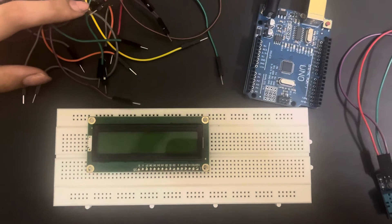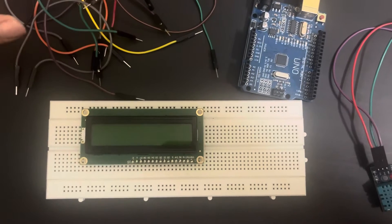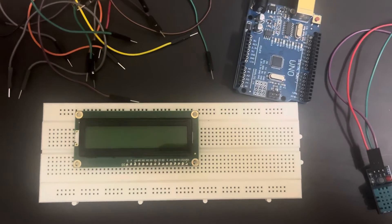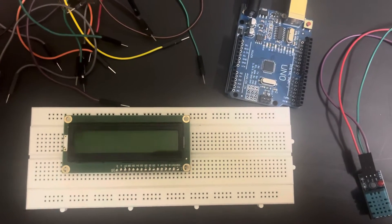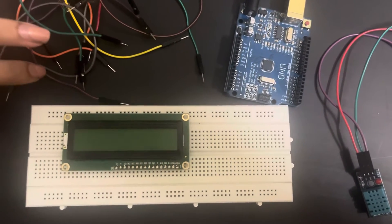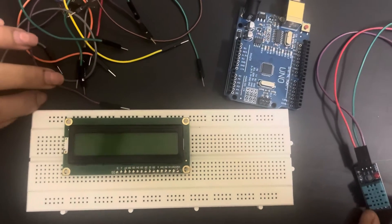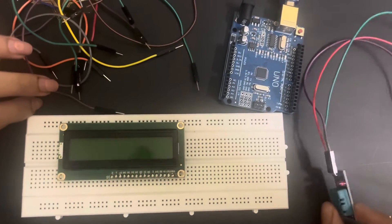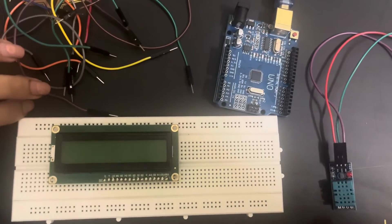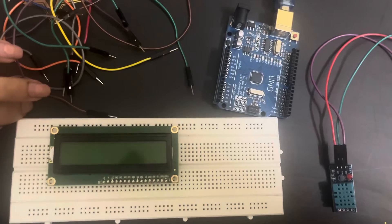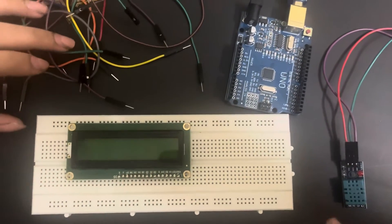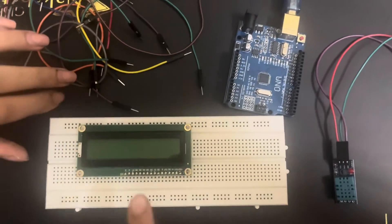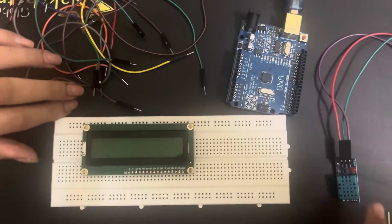Hi, today I'll be measuring the temperature and humidity around us using a temperature and humidity sensor. For the components you require for this experiment is an LCD display.